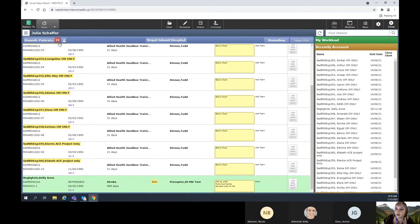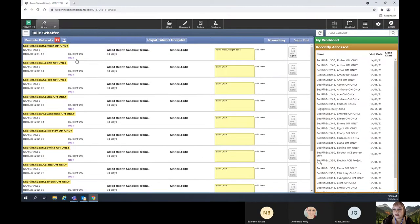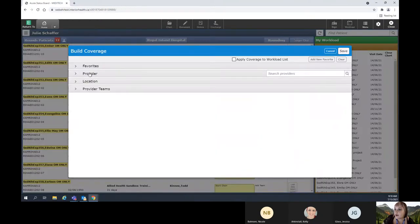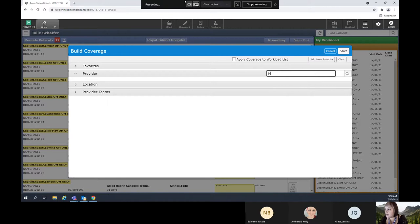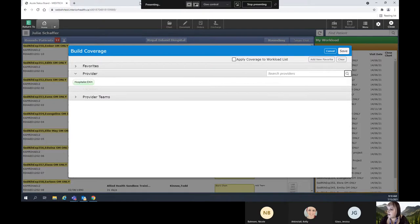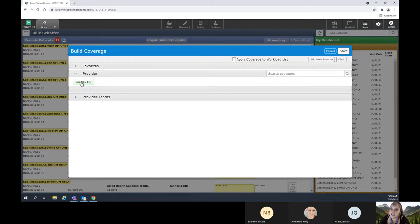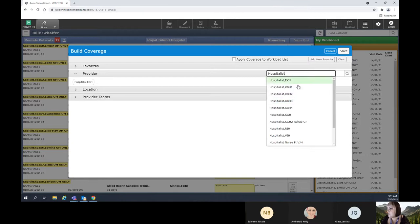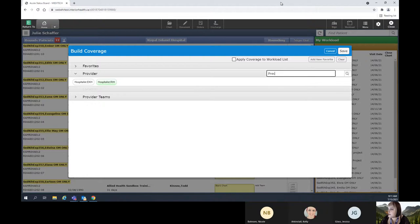I'd like to bring your attention over here to this little icon. When there is only one person here, this indicates that this is my rounds list — these are my patients. If I would like to build my coverage and apply to cover my buddy's rounds list, I'm going to click on this icon and go to Edit Coverage, at which time I can go to the provider tab and search by provider. I can also search teams — for instance, I can do hospitalists.